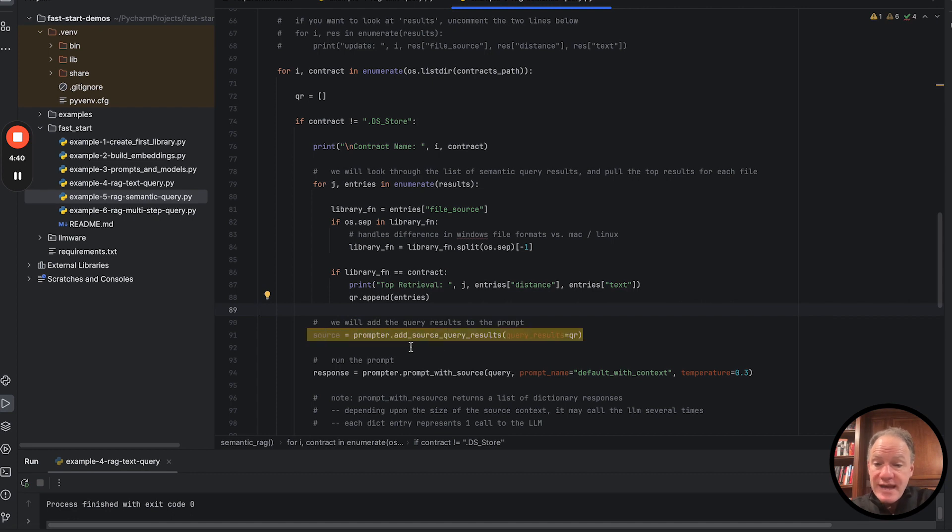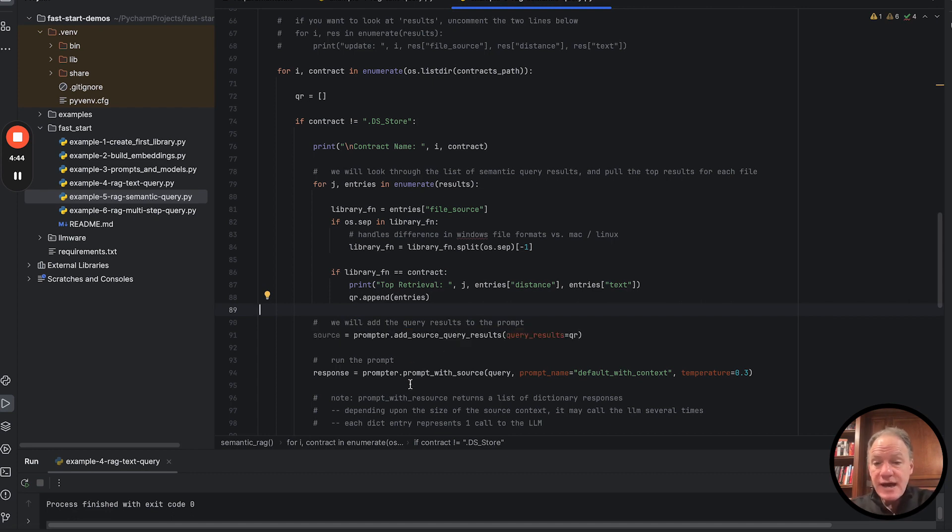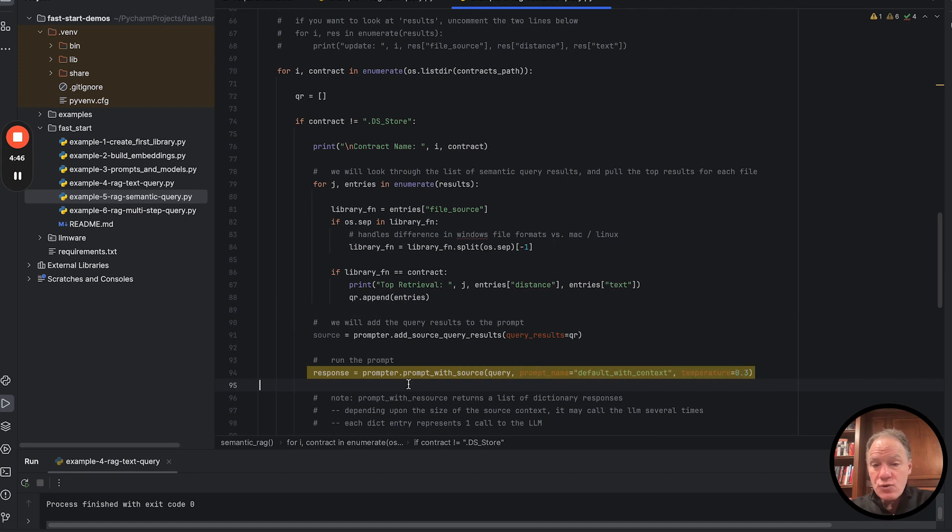We're then going to add that, those query results, as a source to our prompt. And then we're going to go ahead and we're going to run the prompt.